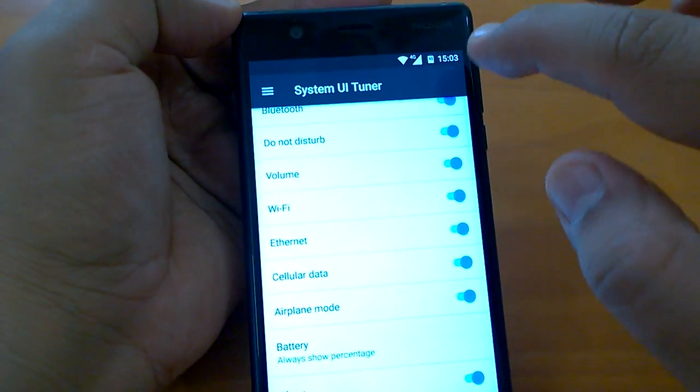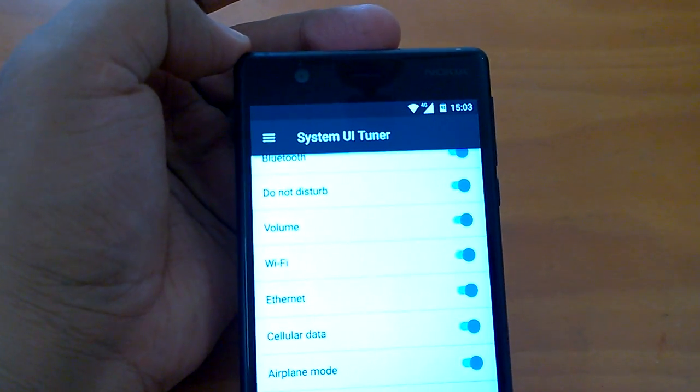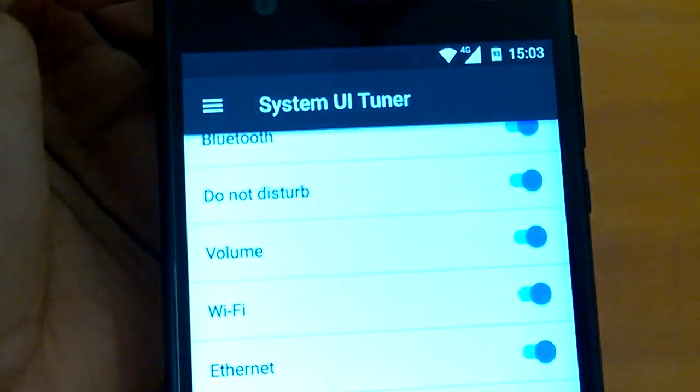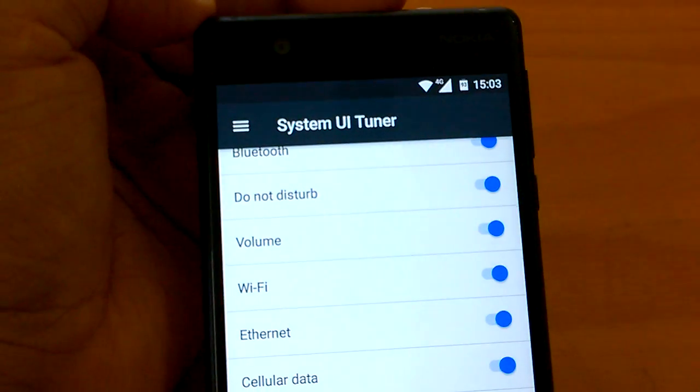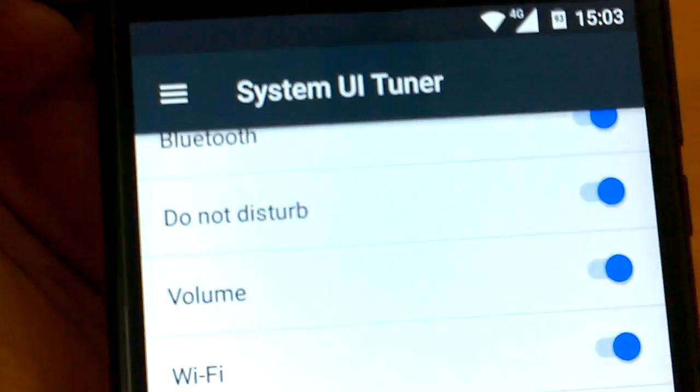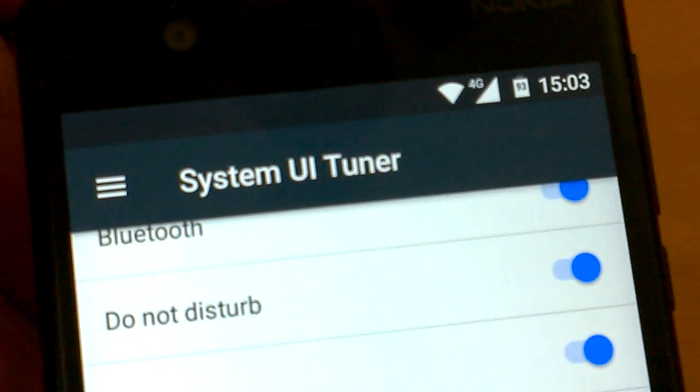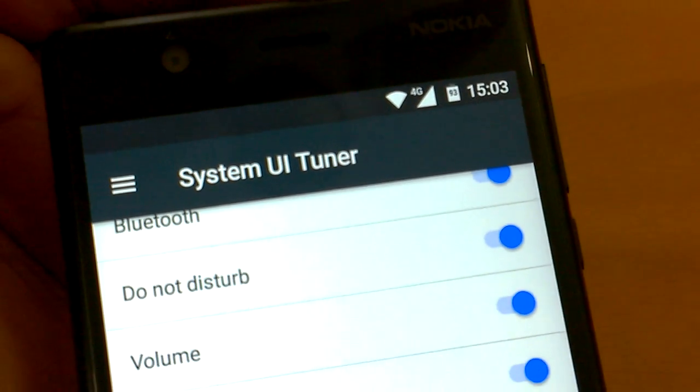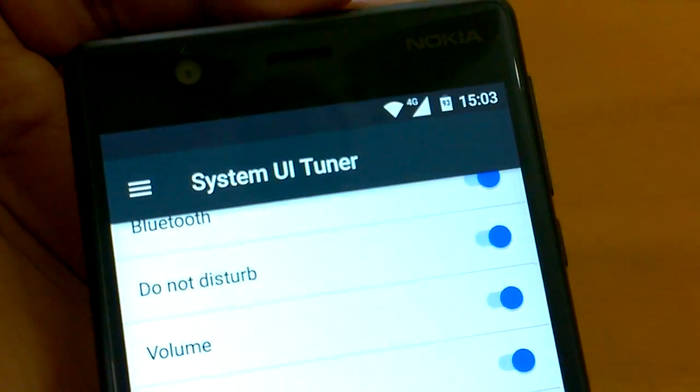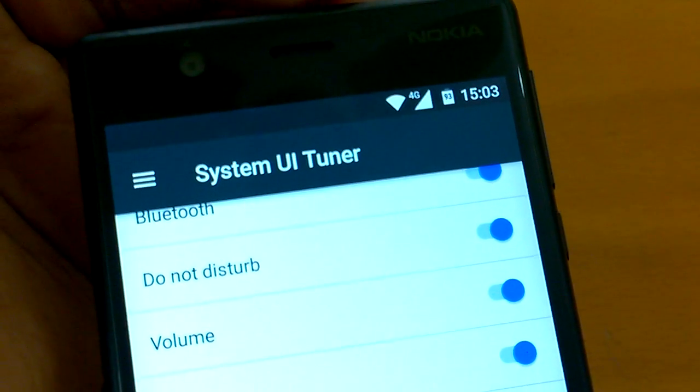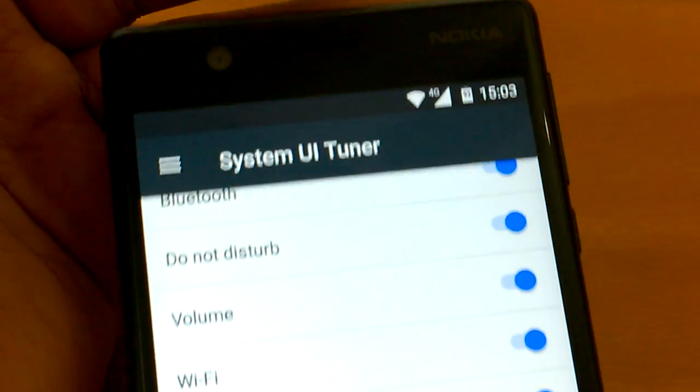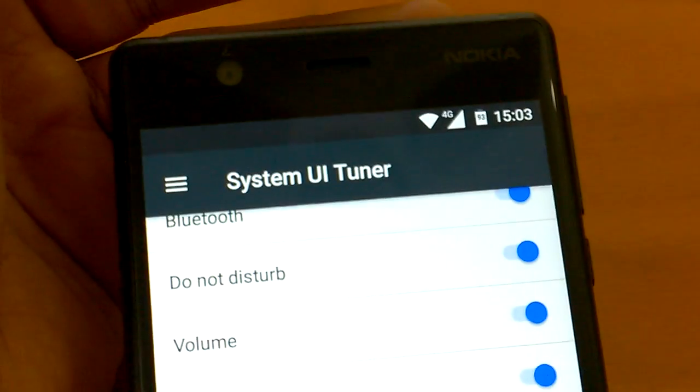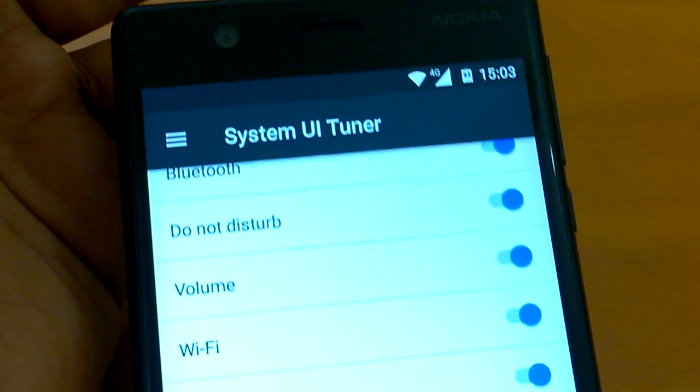You go to battery and you can see by tapping on that you bring a menu. Always show percentage. This becomes cool. You can now see that your battery shows the percentage. By using System UI Tuner I can actually make your battery show the percentage always in the status bar.